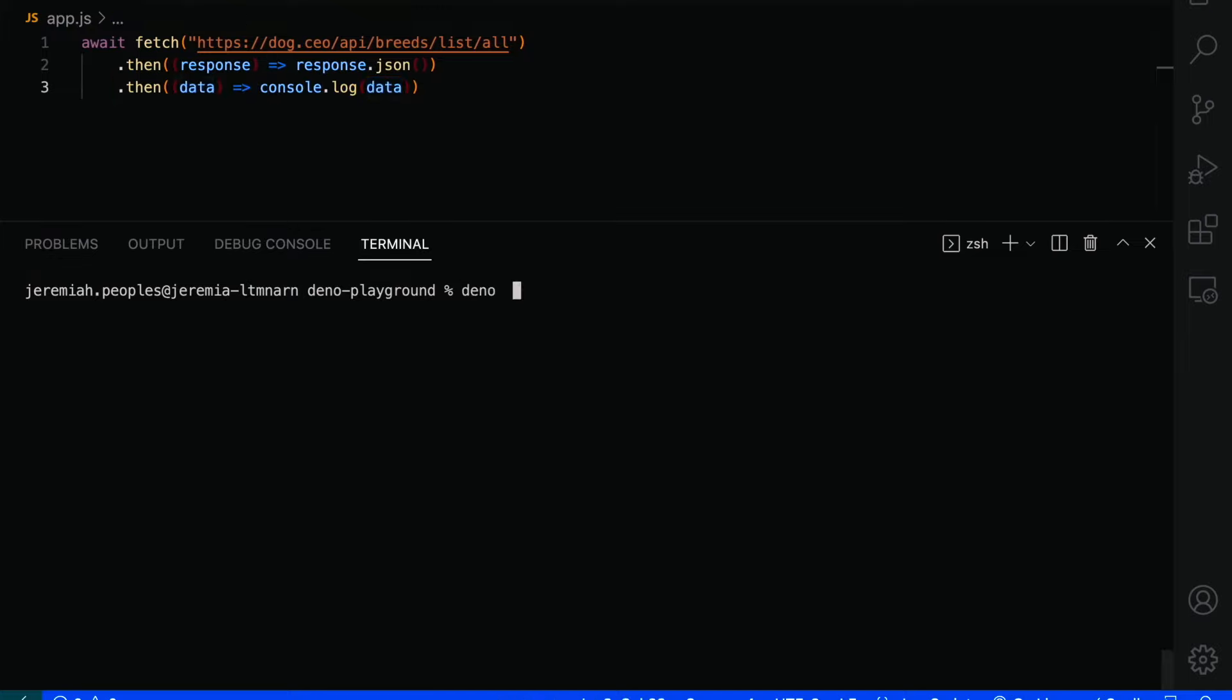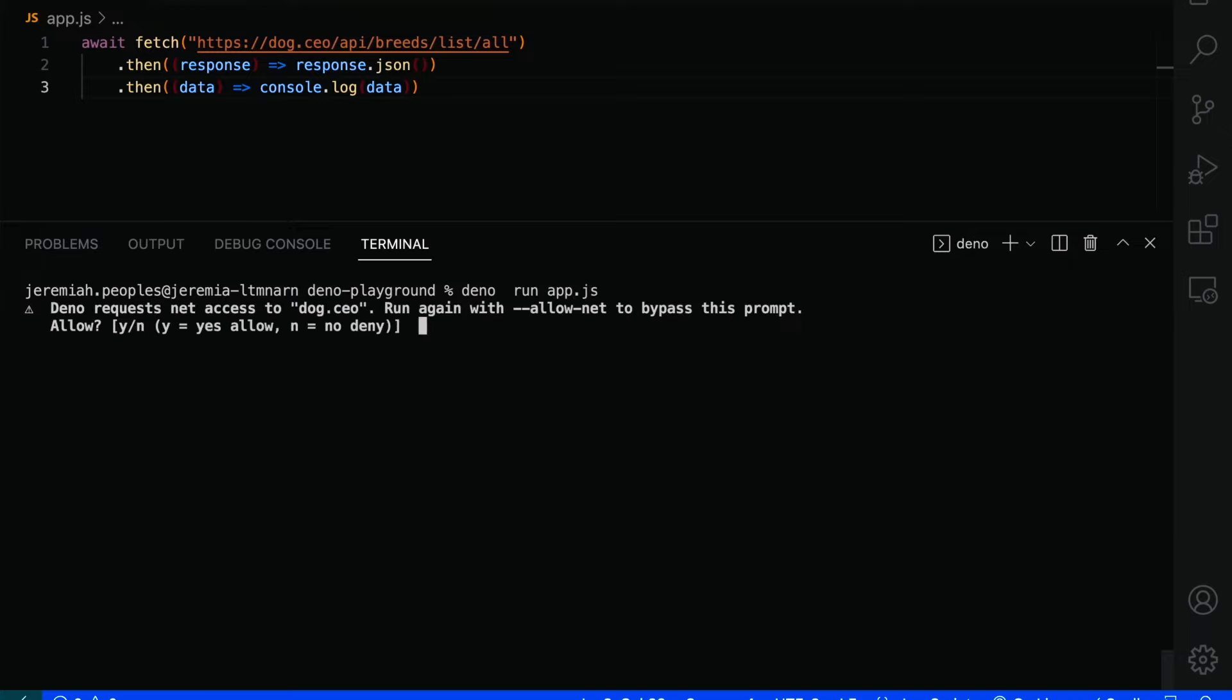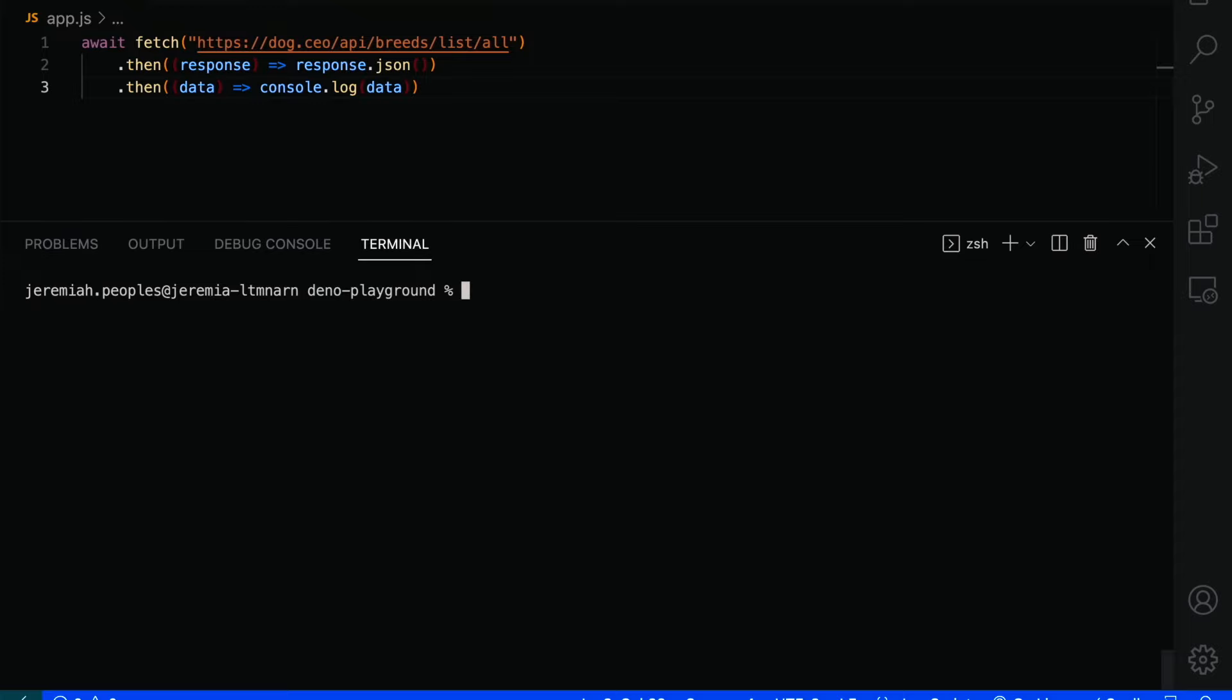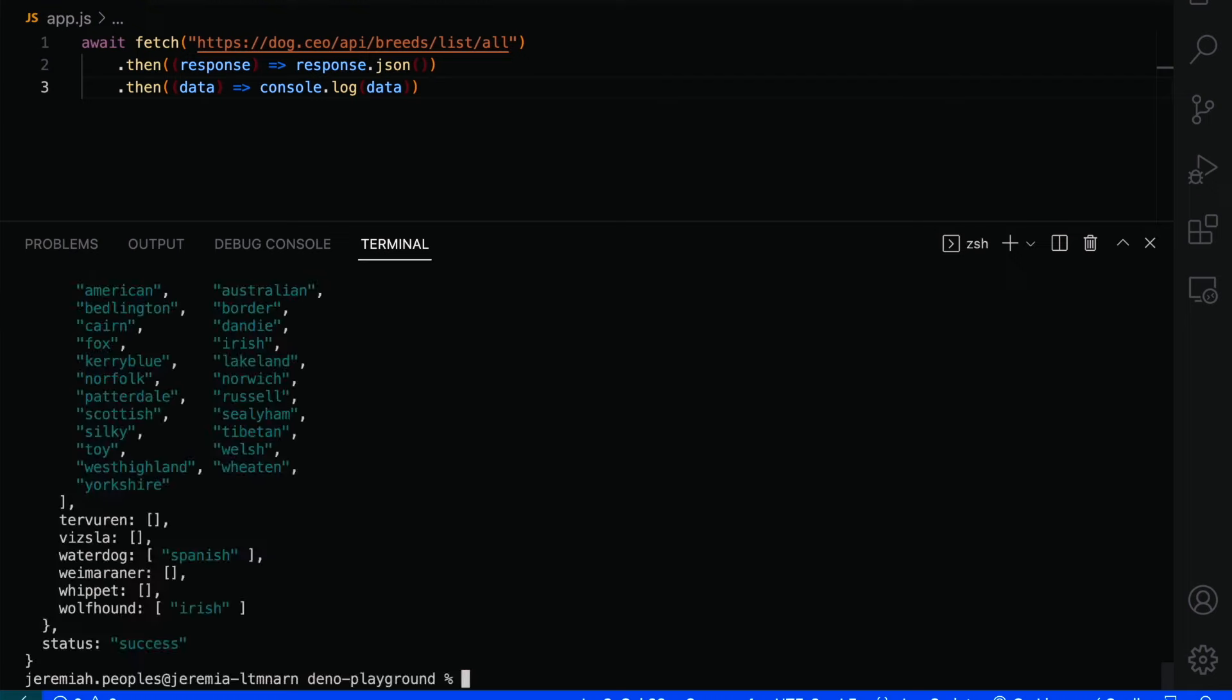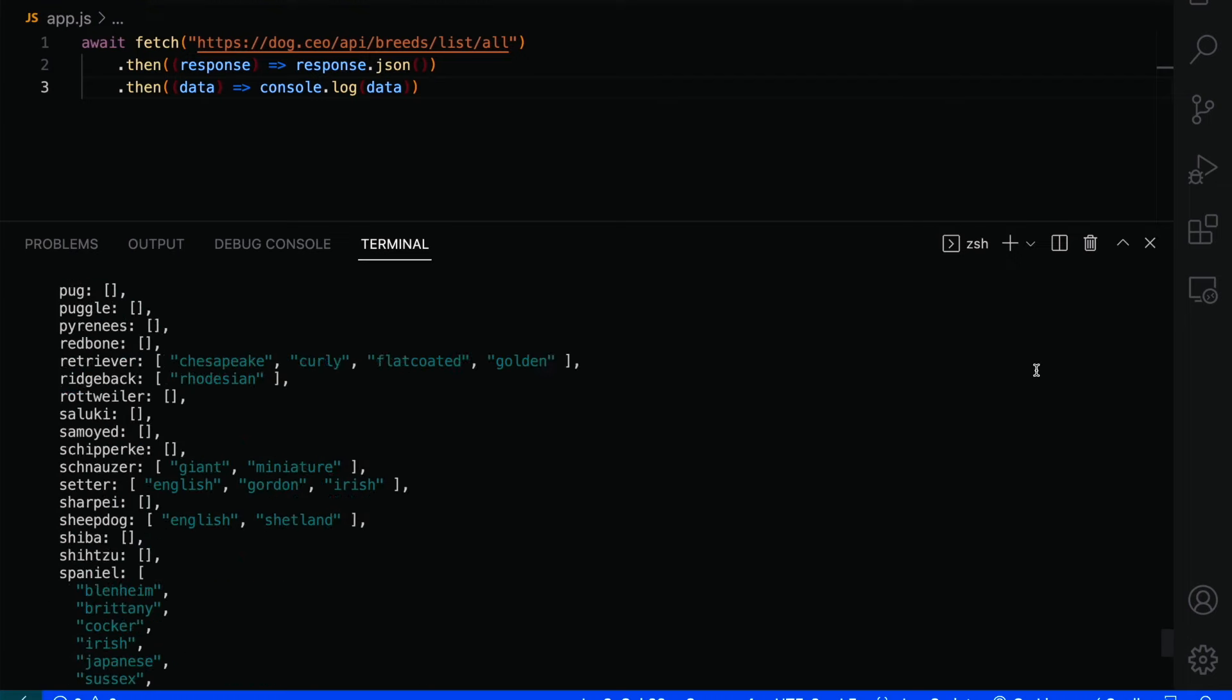If we tried to run this file using the Dino run file name, we'd be met with a network access warning. That's because Dino is secure by default. If we want our application to have environment access or access to a network or a local file, we have to specifically enable it. We can allow network access by using the allow net argument with a value of our desired hostname or IP address. Now we're able to get the data we're looking for. I haven't heard of half of these dog breeds, but we'll go with it.